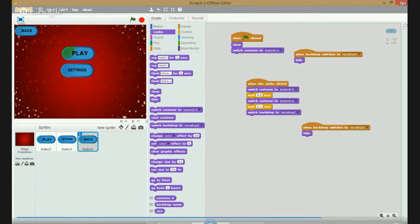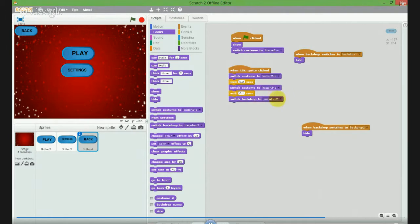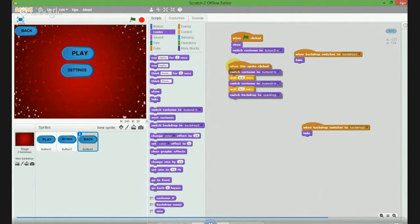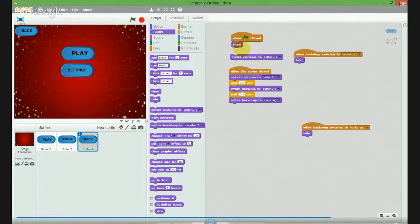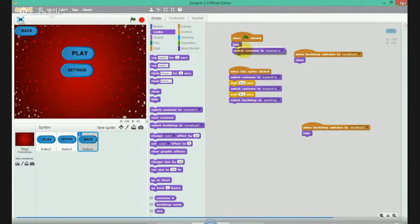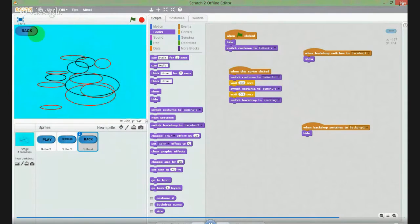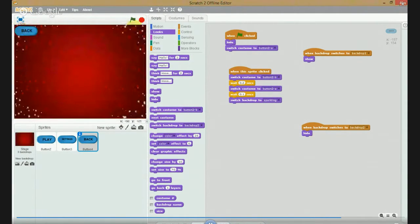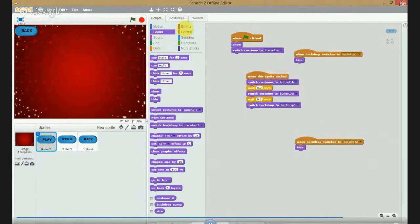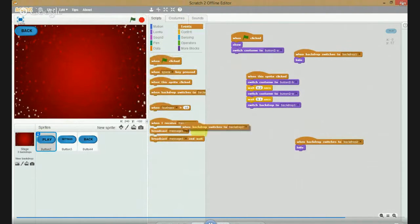Make it small like that. When this is clicked it will take you here. Change the code here - when this sprite is clicked, switch to sparking, when clicked looks hide. When the background switches to sparking, play. Click back and it will take you. When backdrop switches to sparking.